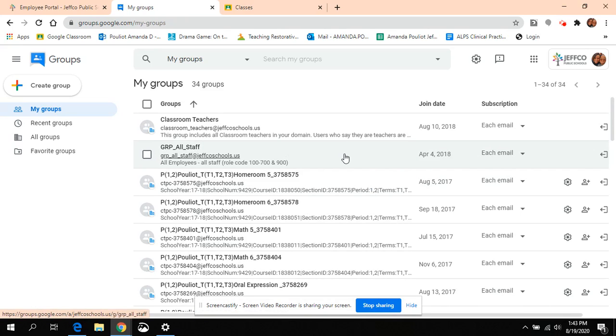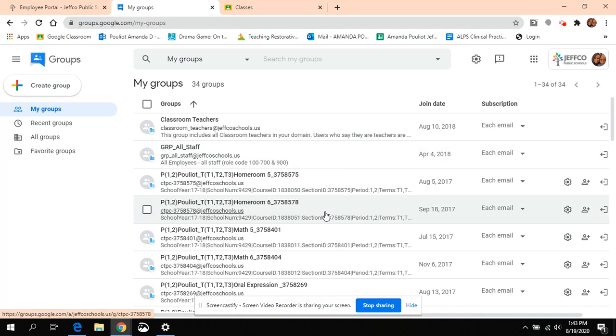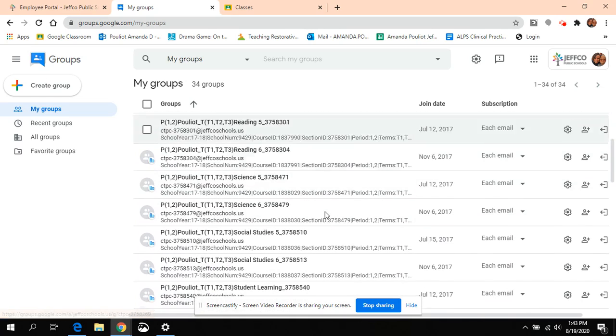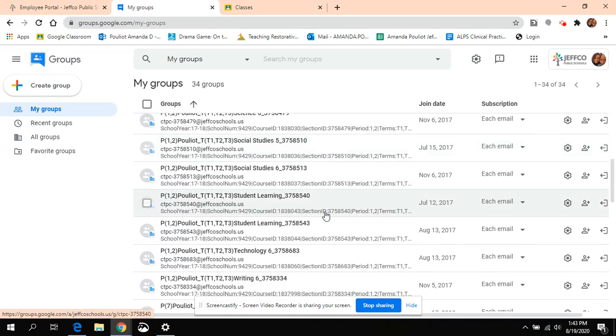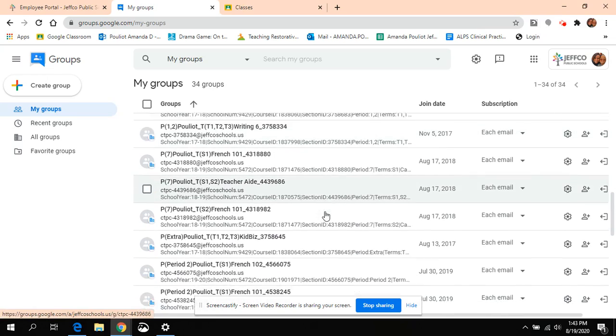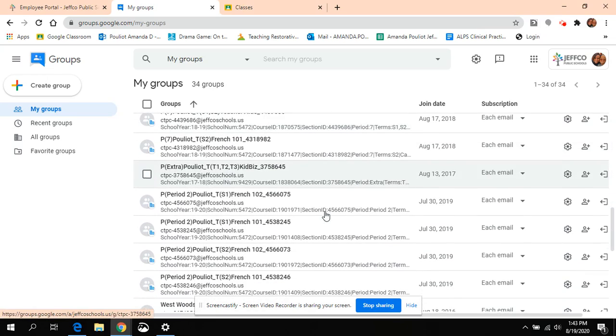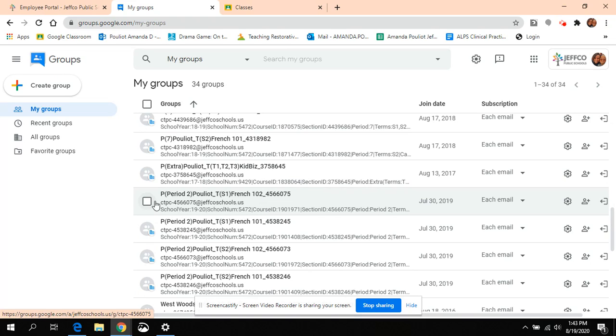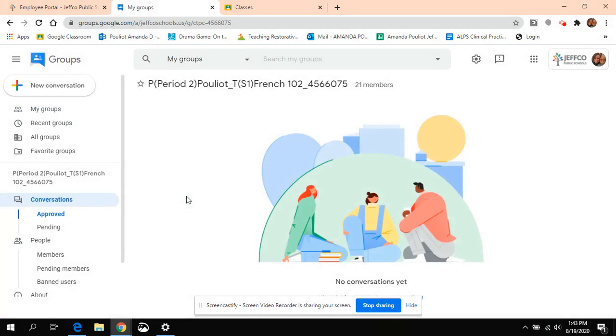So then you choose the class that you want to build. I'm going to choose my French class from last year. Let's see, there it is. So when I click on it, it takes me to another window.